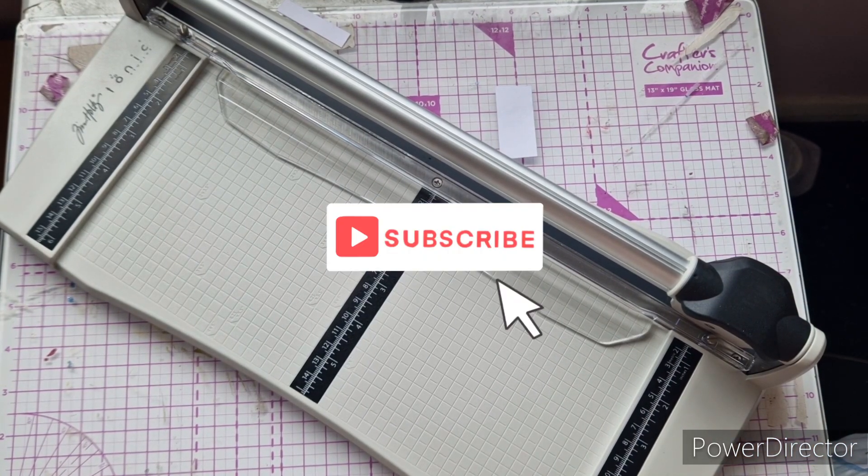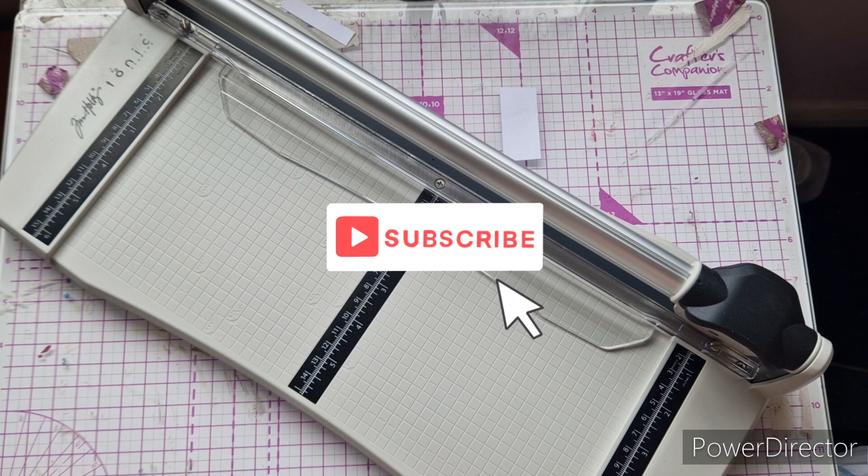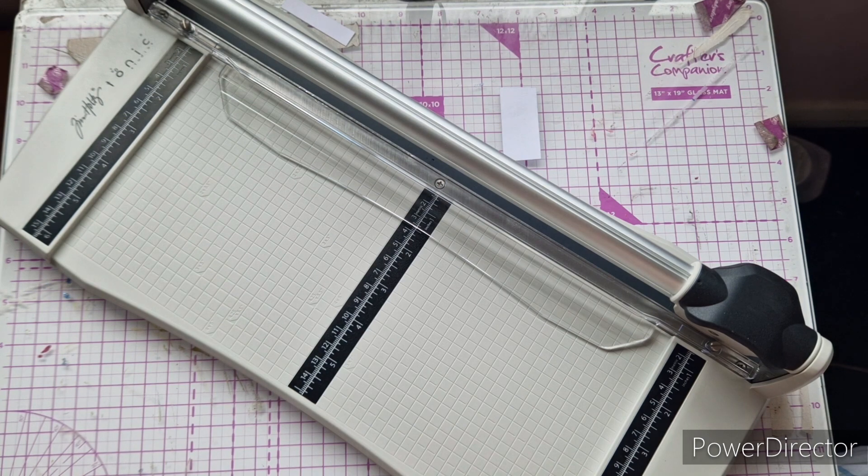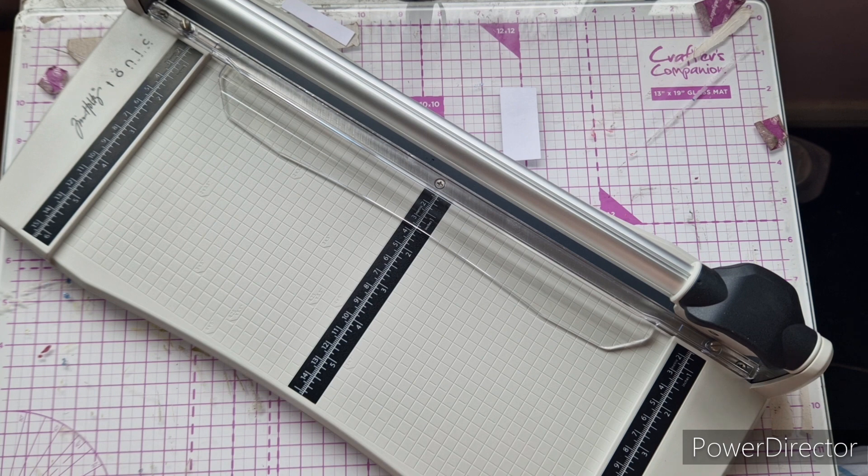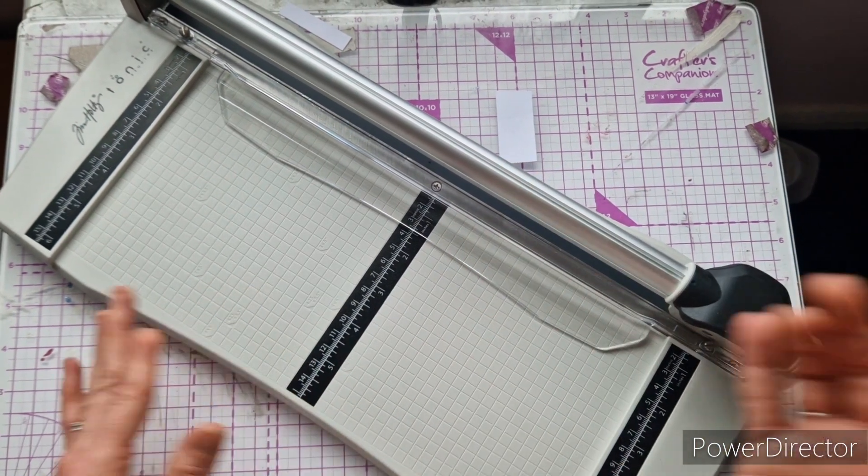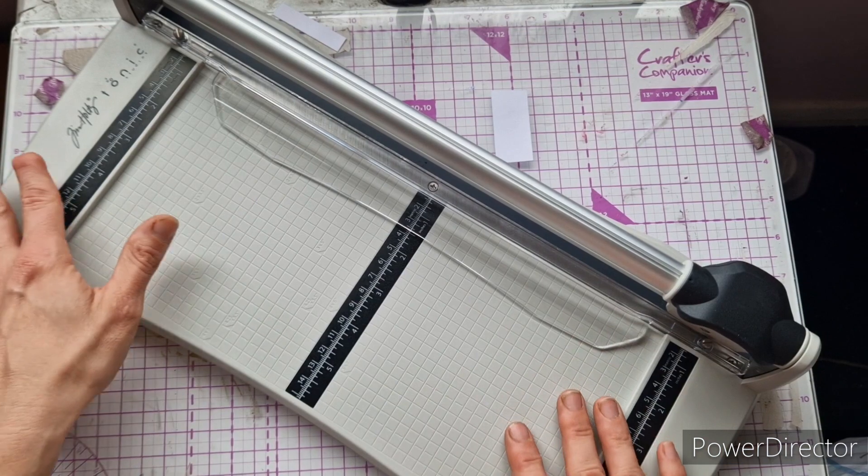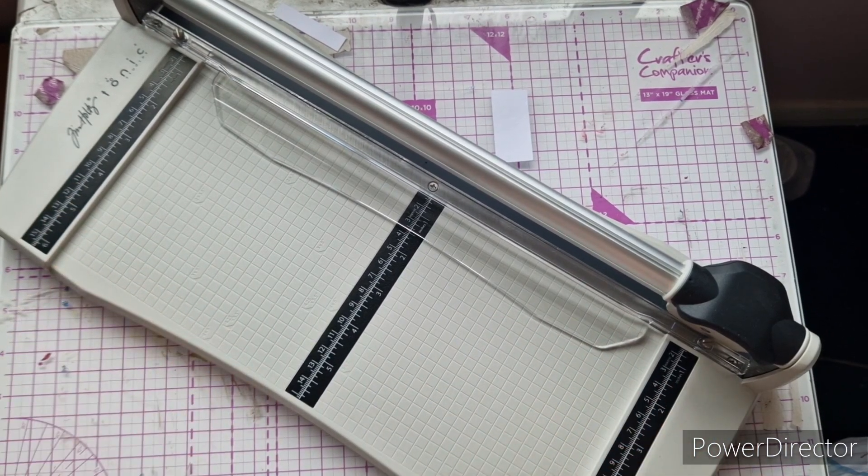For my paper trimmer, my paper trimmers get absolutely hammered. If you saw my recent video, I have just invested in a brand new trimmer and I'll be doing a review on that soon. So when I have used this one for a few weeks, I will come back and do a review on what I think of this one.